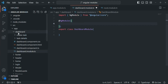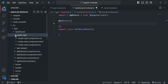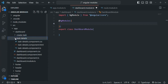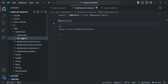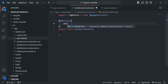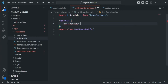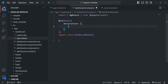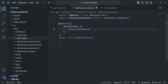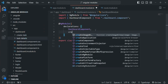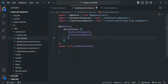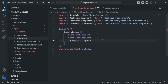Inside this dashboard folder, first we have our DashboardComponent, then we also have the CreateTaskComponent, and we also have the TaskDetailComponent. These three components we want to make part of this dashboard module, so we want to declare them inside it. We declare components inside the declarations array, so here I'm adding a declarations array and specifying DashboardComponent, CreateTaskComponent, and TaskDetailComponent.